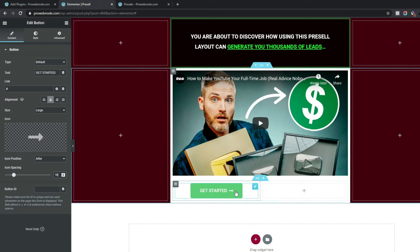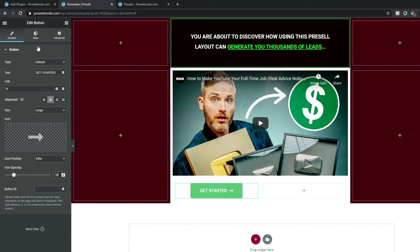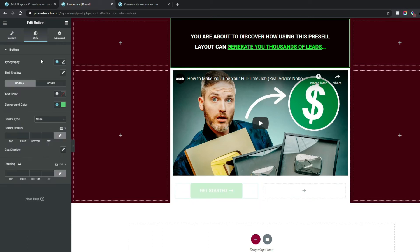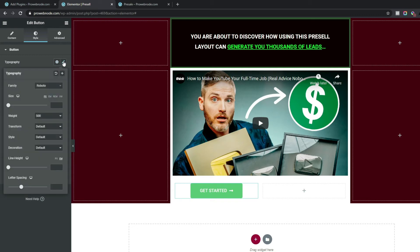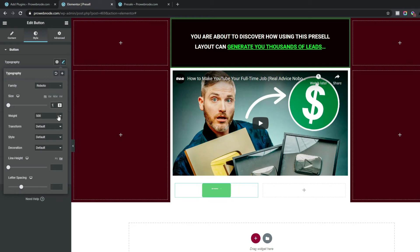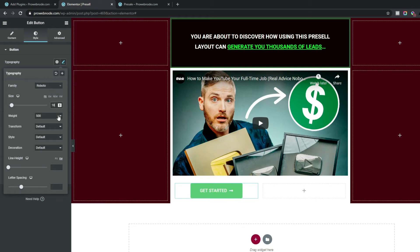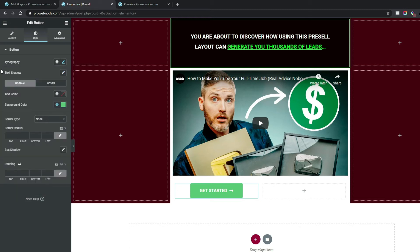Coming down to styling our button, go to Style and for Typography select the pencil icon. Change Font Family to Roboto, Font Size to 18 pixels, and Font Weight to 600. That's all we need for typography.